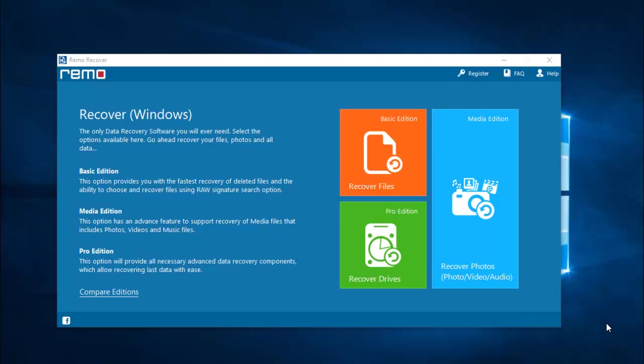Hey, what's up everyone. In this video I am going to show you how you can recover deleted WhatsApp photos from your Mi Note 5 Android phone by making use of a recovery software. I will show you how to recover the deleted WhatsApp photos, so keep watching as I run this software.